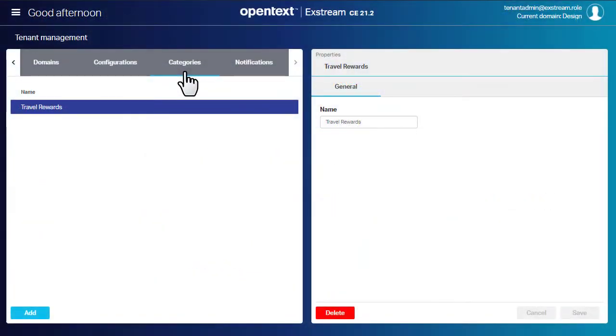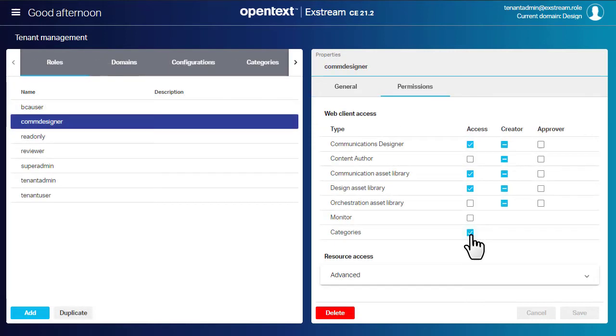Before you can add category tags, you'll need at least one category in your tenant and permission to use categories.